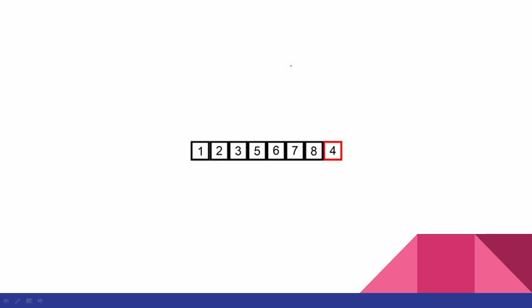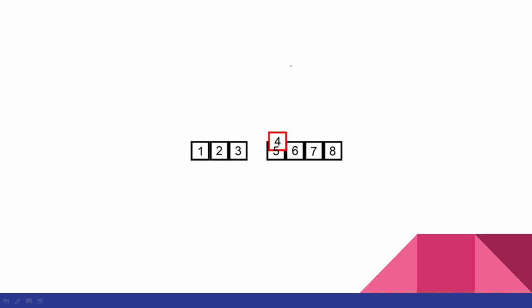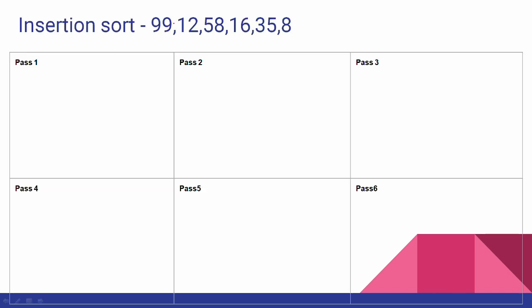Now we will change the variable again and do the best case for insertion sort. The new array is: 99, 12, 58, 16, 35, 8.